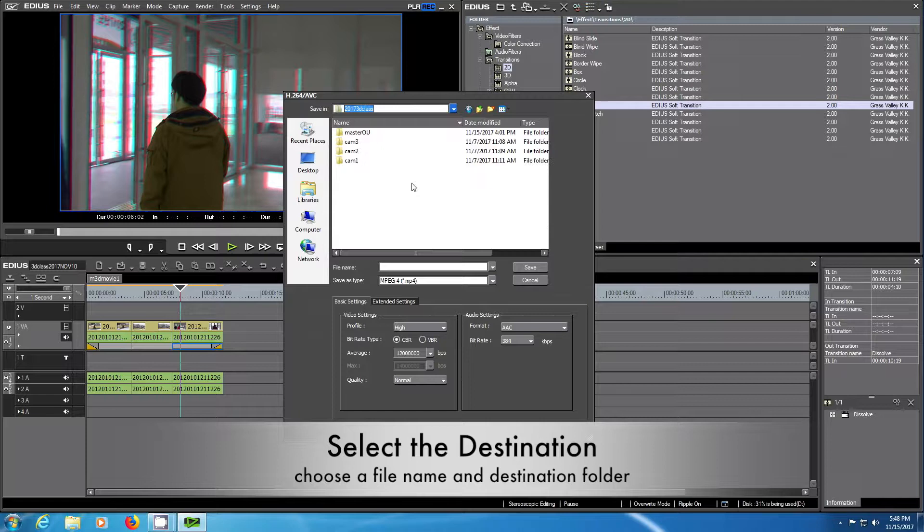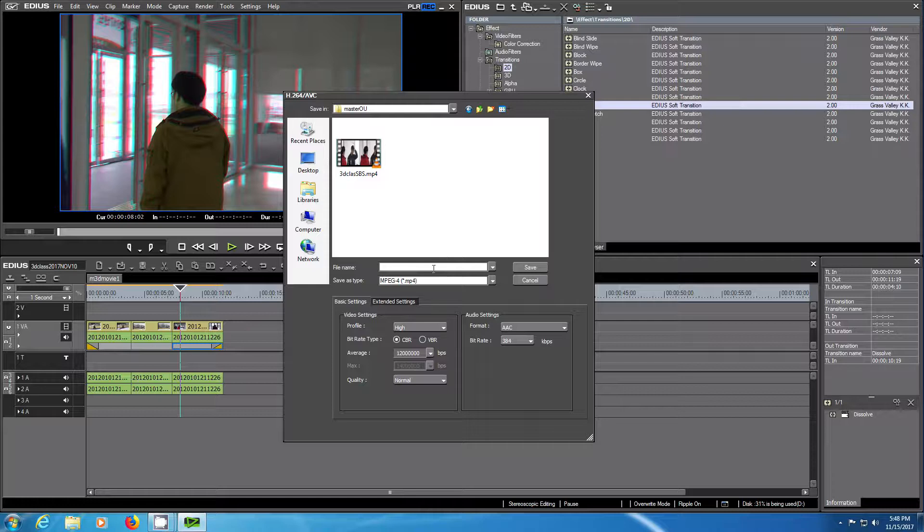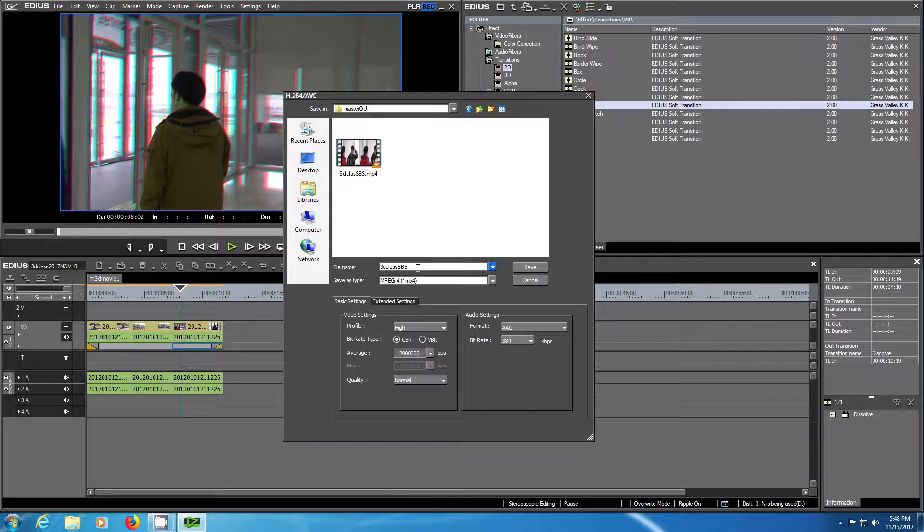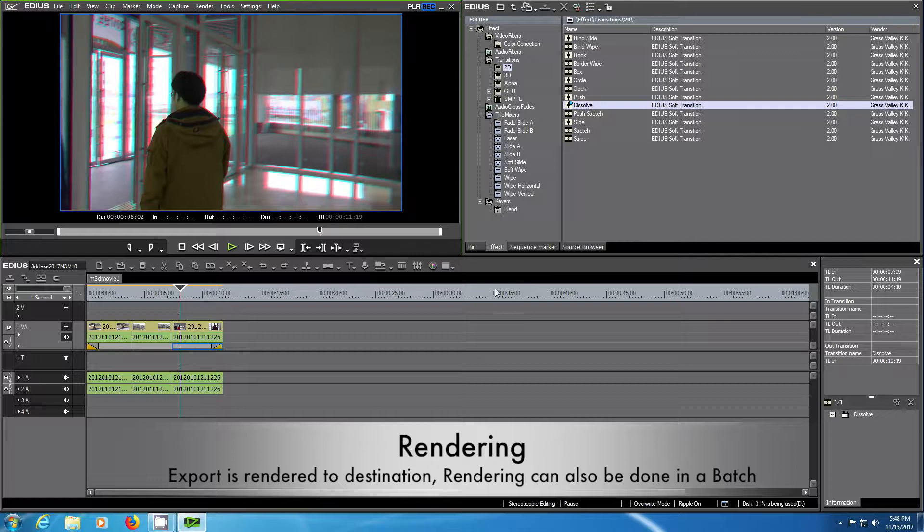Choose the file folder where you would like to export your master output files. Select a file name. I usually write in the name SBS when it is side by side. You can also change some other options, quality settings as mentioned in the basic settings.